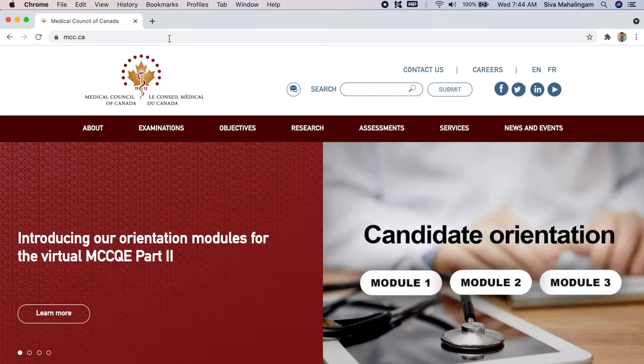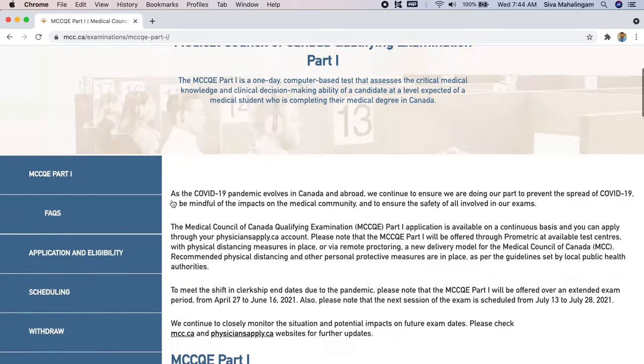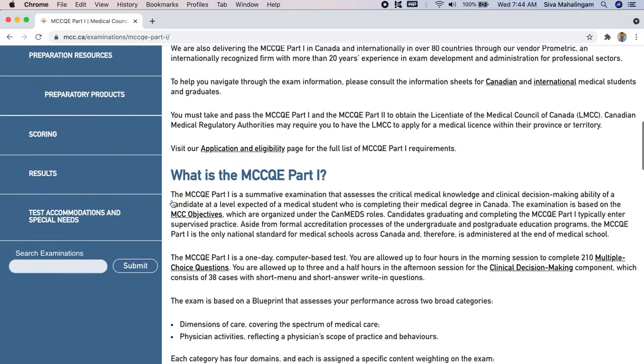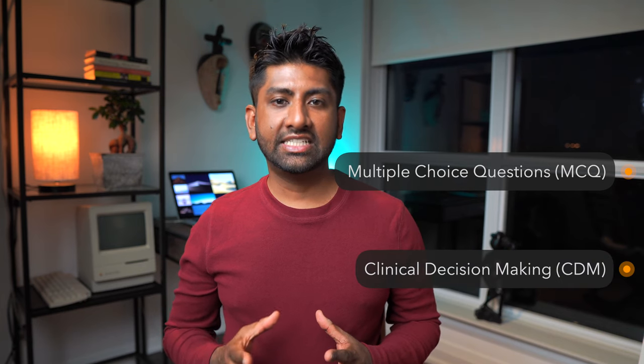To get further details about this exam, I would first recommend visiting the Medical Council of Canada's website and looking under the MCC-QE1 tab. Here you'll find details about the exam, how it's marked, passing scores, and other useful information. To summarize, the MCC-QE1 is an examination that assesses clinical medical knowledge at the level expected of a medical student who is about to complete medical school in Canada. I would compare this exam to be just a little bit more difficult than the USMLE Step 2 CK. The MCC-QE1 is a one-day computer-based exam consisting of two parts: a multiple choice question section and a clinical decision making section.